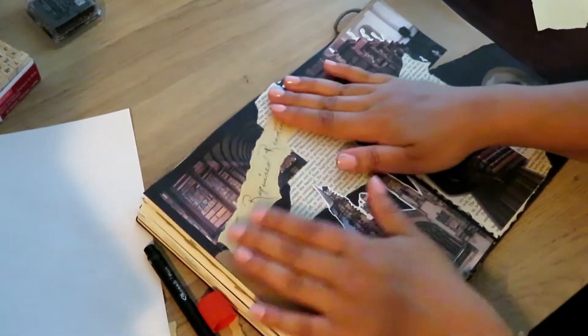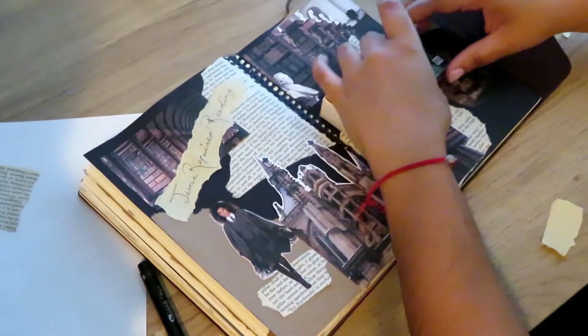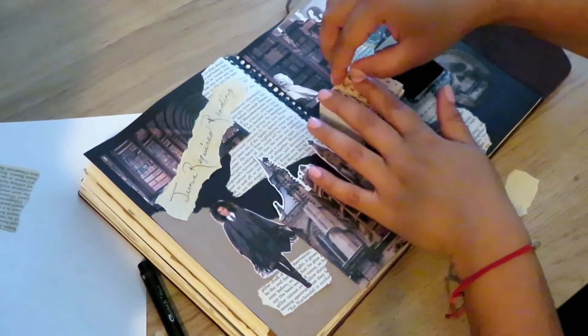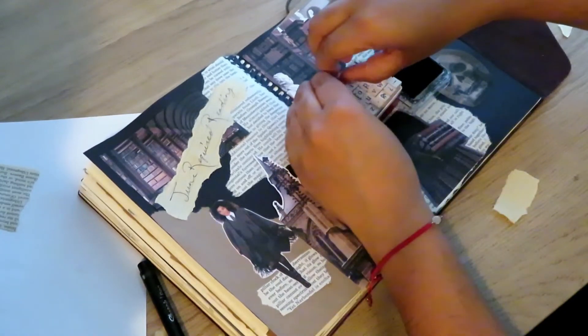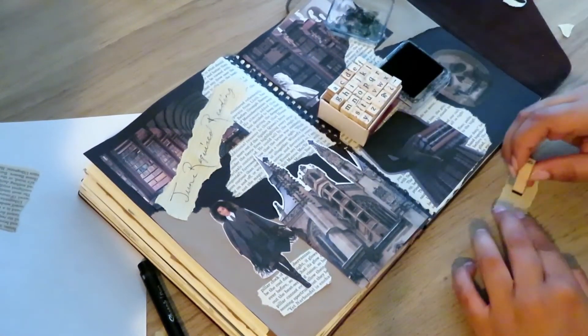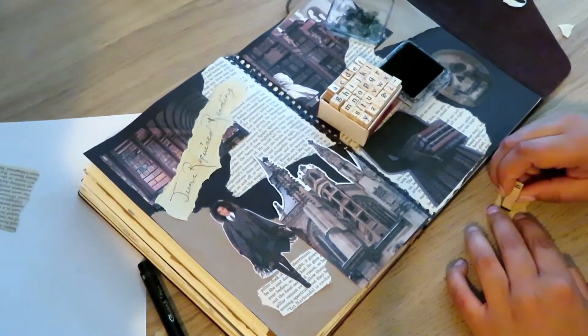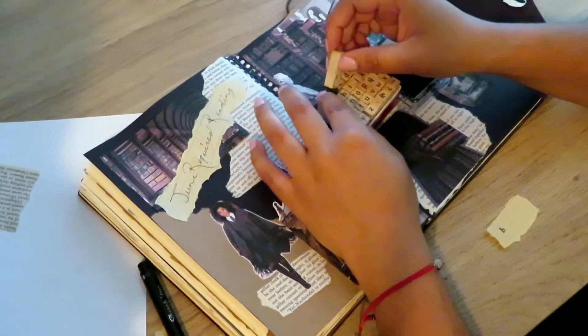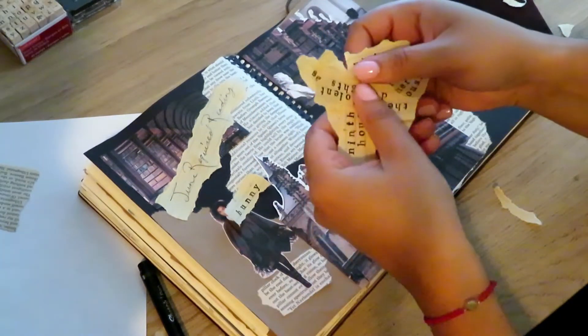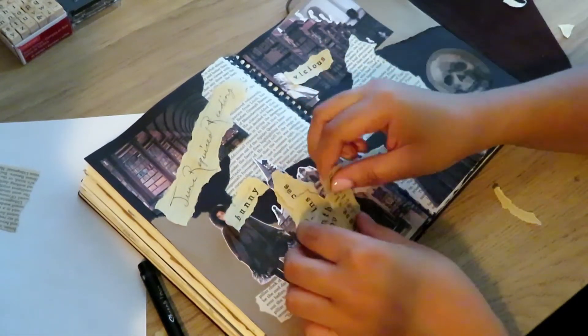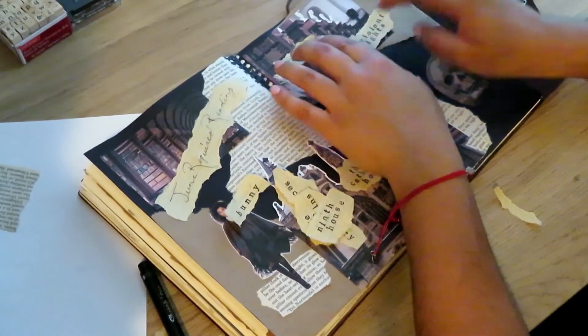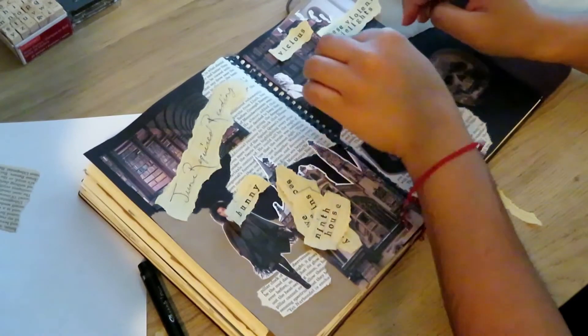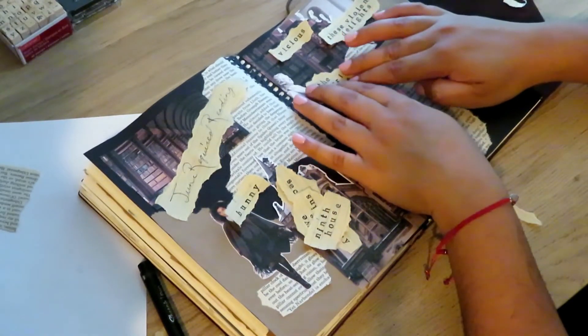Another book that I'm really excited about reading is These Violent Delights, and I have no idea who the author is. I am so good at this. Wow, just wow. One second. The author is Micah Nemerever. So These Violent Delights by Micah Nemerever.